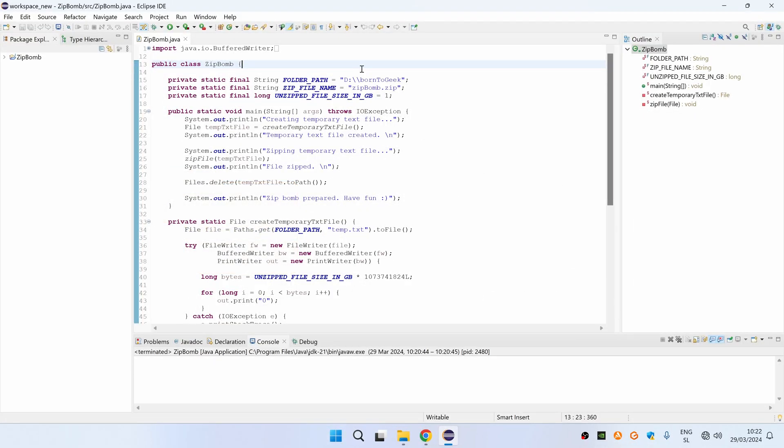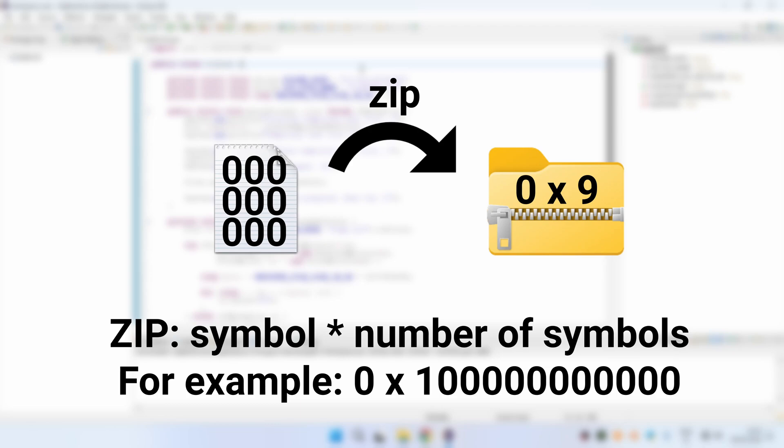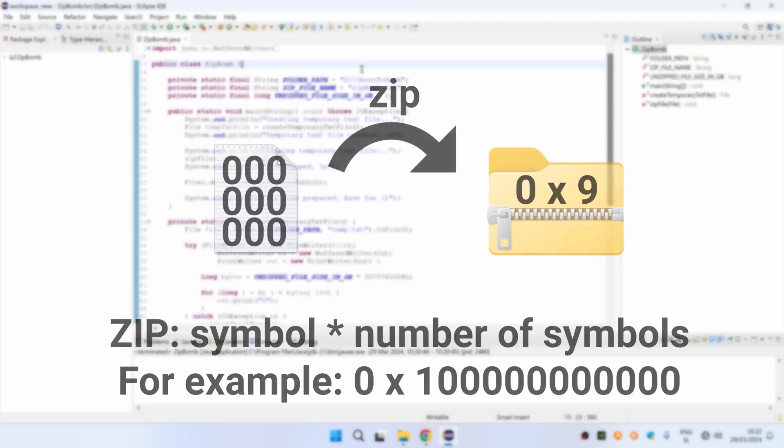One of the simplest ways of creating a ZipBomb is by first creating a text file with a very large number of same symbols and then compressing this file. And that's exactly what we are going to do in this video, but only using Java.